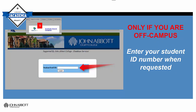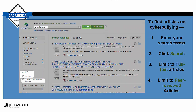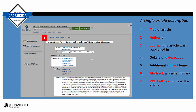Let's go into Academic Search Complete. Only if you're off campus will you be asked to enter your student ID. When we get into the Academic Search database, we're going to enter 'cyberbullying' and click on Search, limit to full-text articles, and if necessary, limit to peer-reviewed articles. We get 527 results.